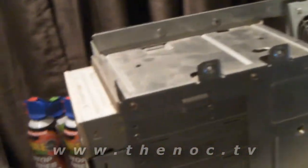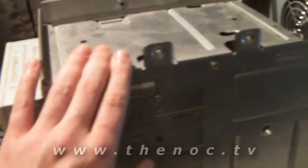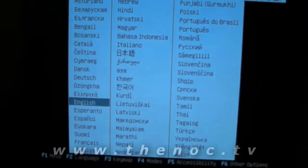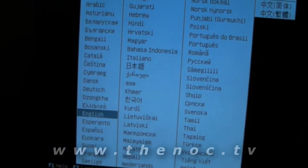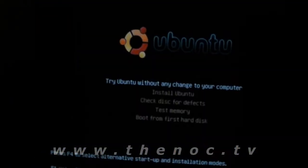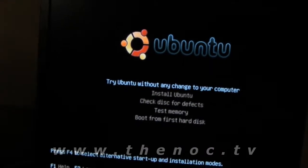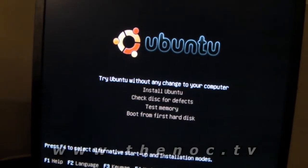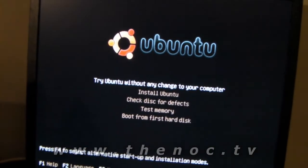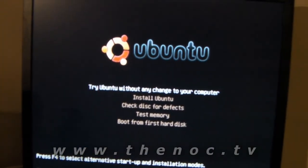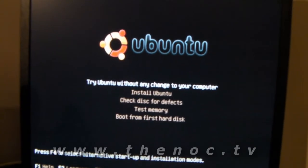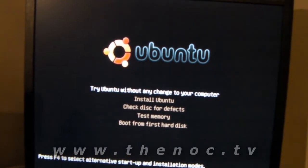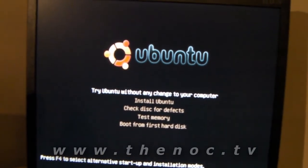Over here we got our system, we got our Ubuntu disk in it, we got startup going on, and we are going to choose English for our language, and we are going to do try Ubuntu without any change to our system.